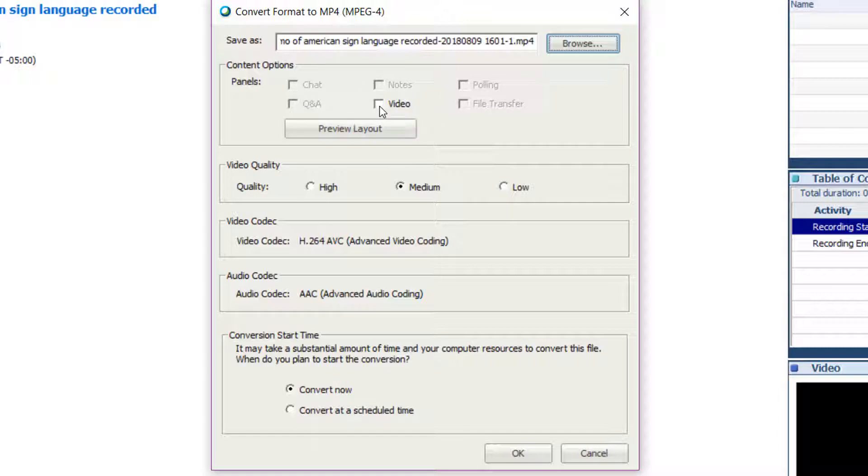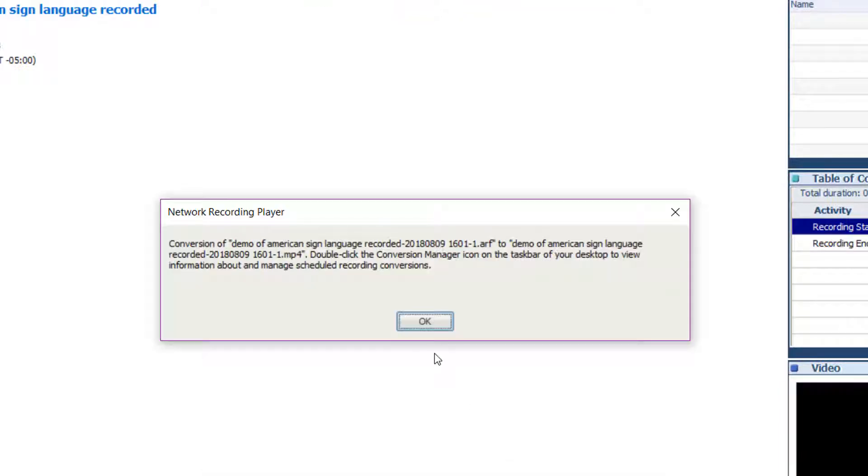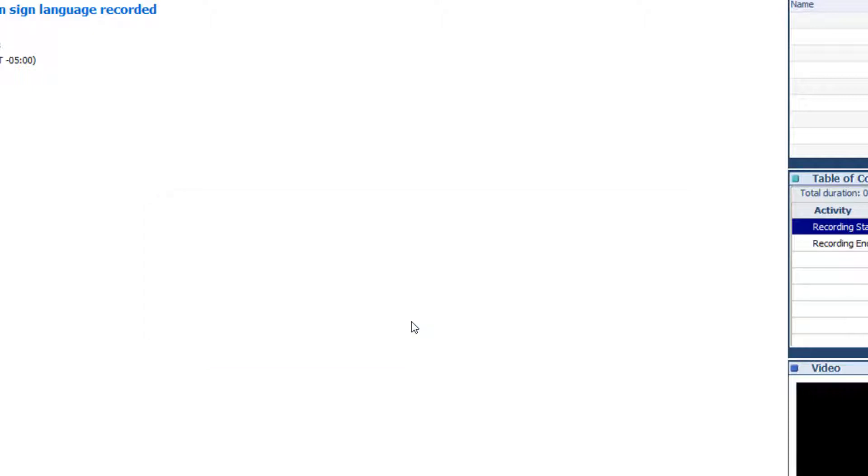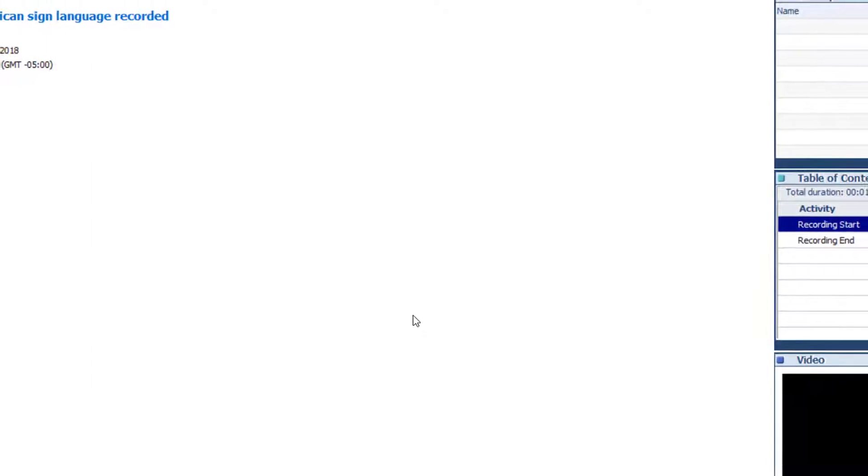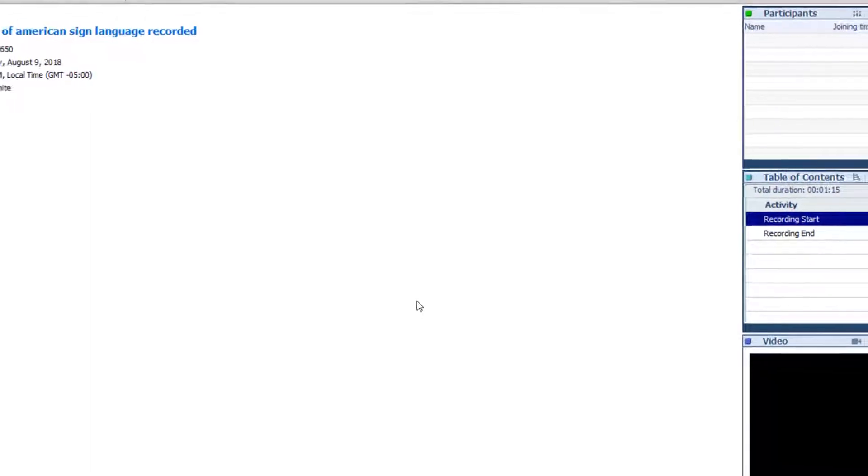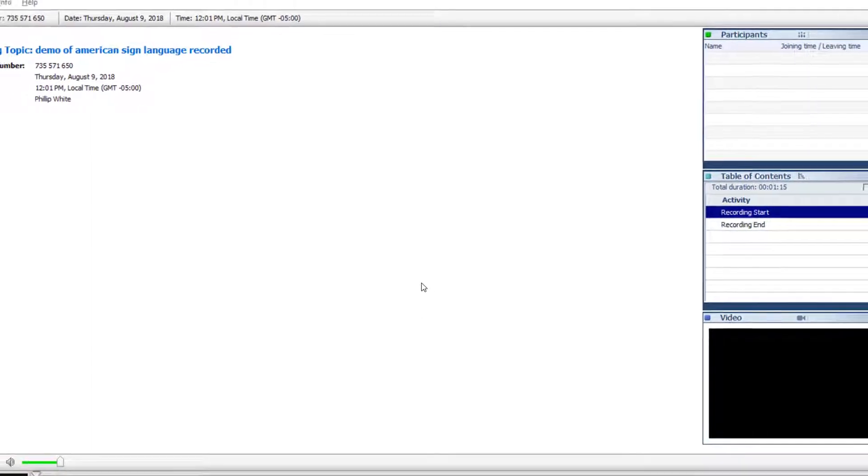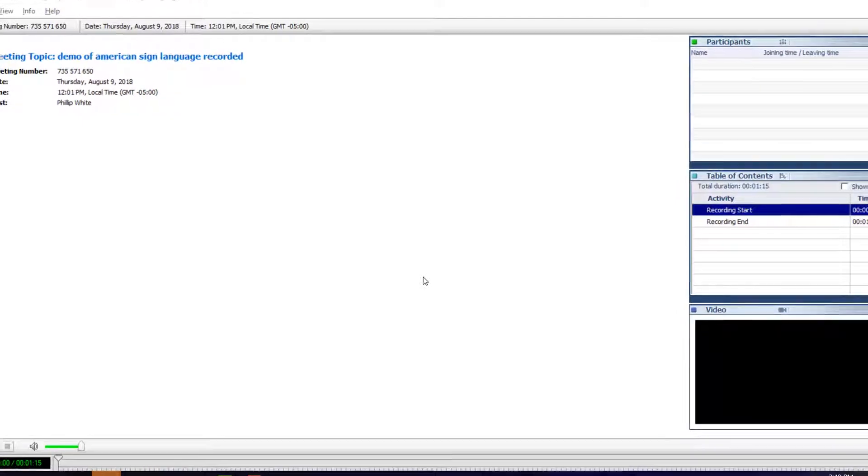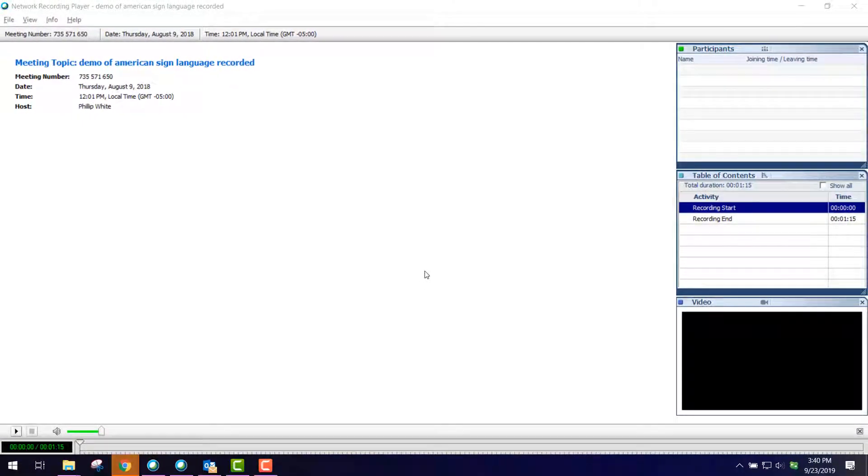In this case, I just want the video. I have a quality choice of medium, low, or high, and I'm just going to leave it at medium. I do want it to convert now, so I click OK and then click OK again. It goes through the process of converting that content into the MP4 that we want.